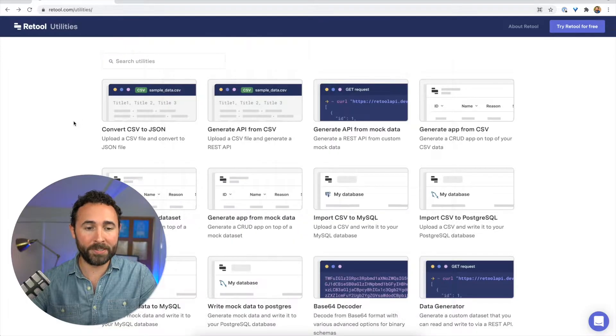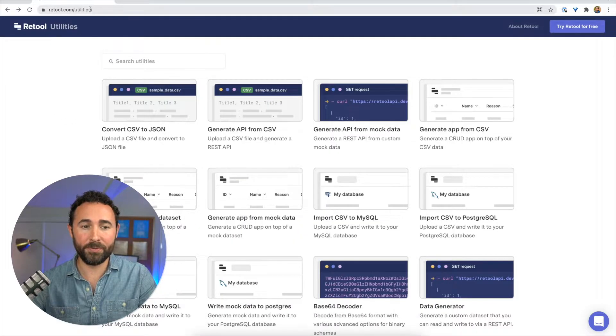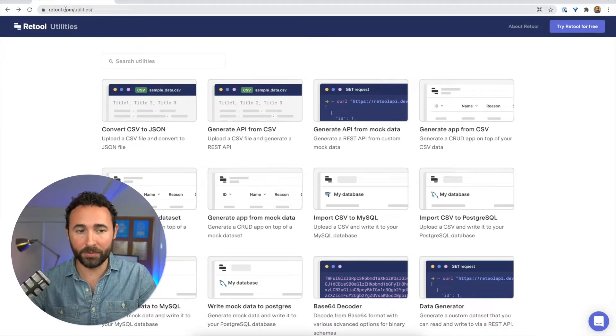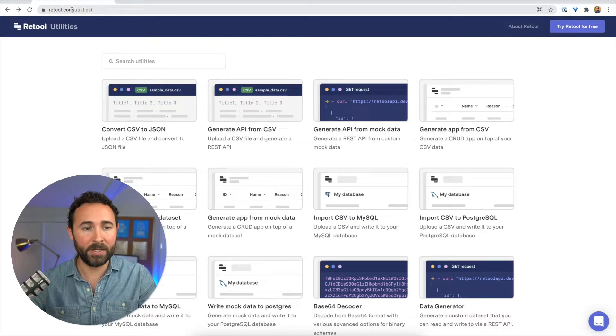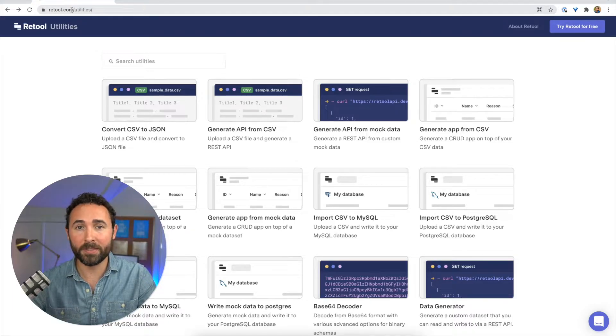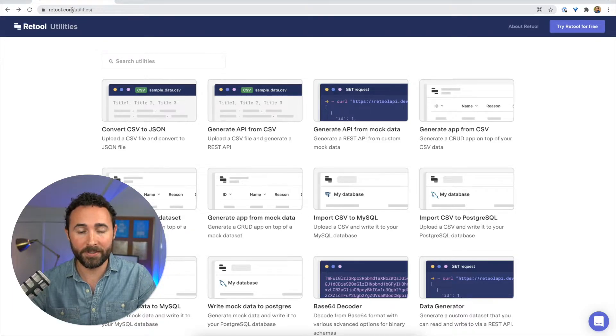So to do this, I'm going to use a utility on the retool.com page, which you can get to by going to retool.com slash utilities.